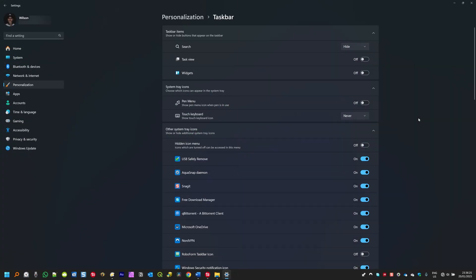Well everyone, this is how you customize your Windows 11 taskbar. If you found this video valuable, don't forget to like it, share it, and subscribe to the channel. I'll see you in the next video. Have a good day.